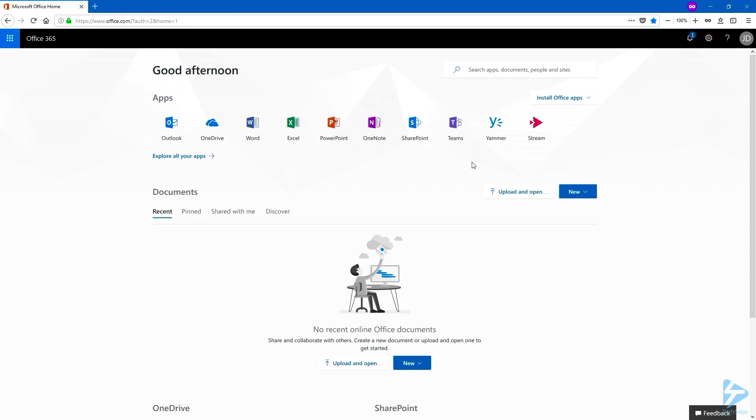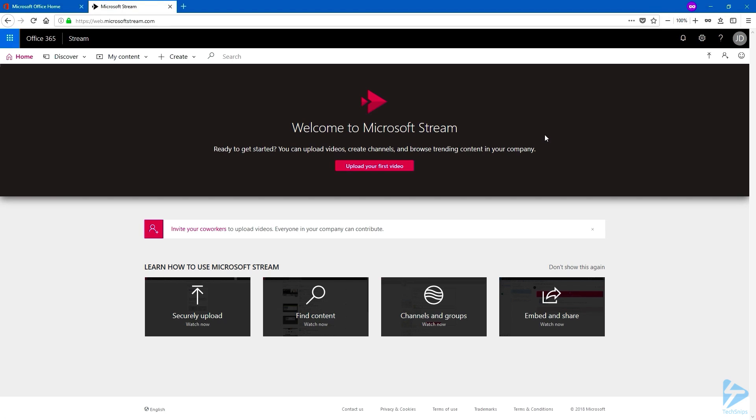From your Office 365 homepage, assuming that you have a stream license, click on the Stream tile, and we are now on the Stream homepage.